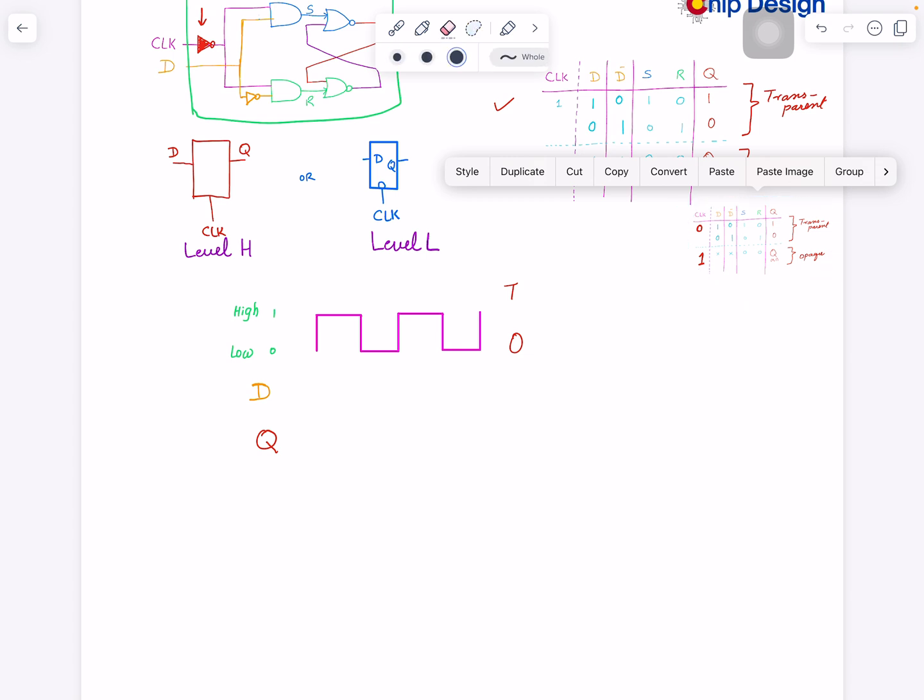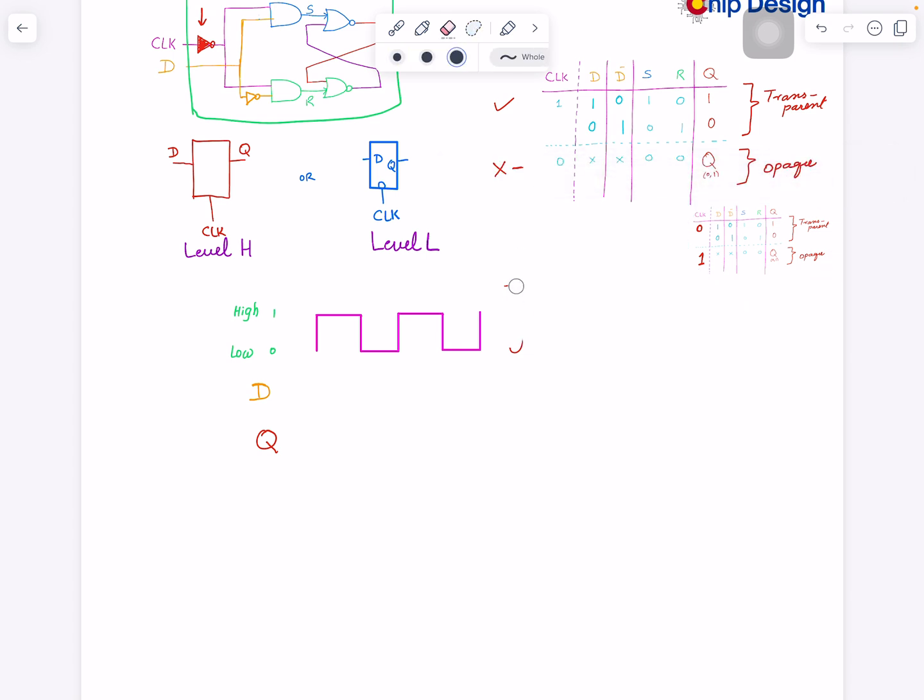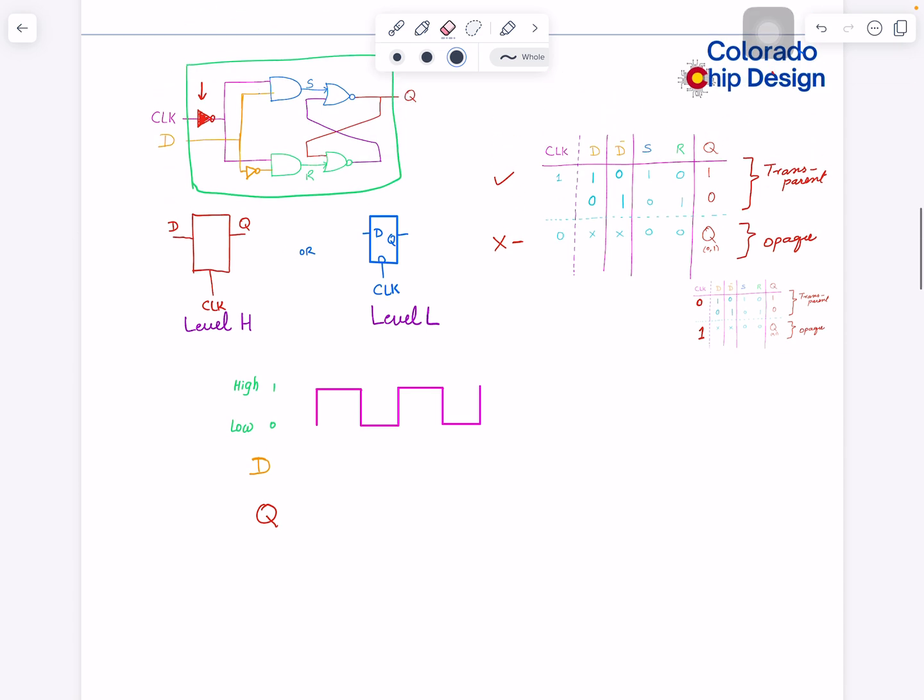Let's make this smaller and stick it here. Now the reason there was a reason why I call this signal clock. I could have called it anything, A, B, C, D, but there's a reason.